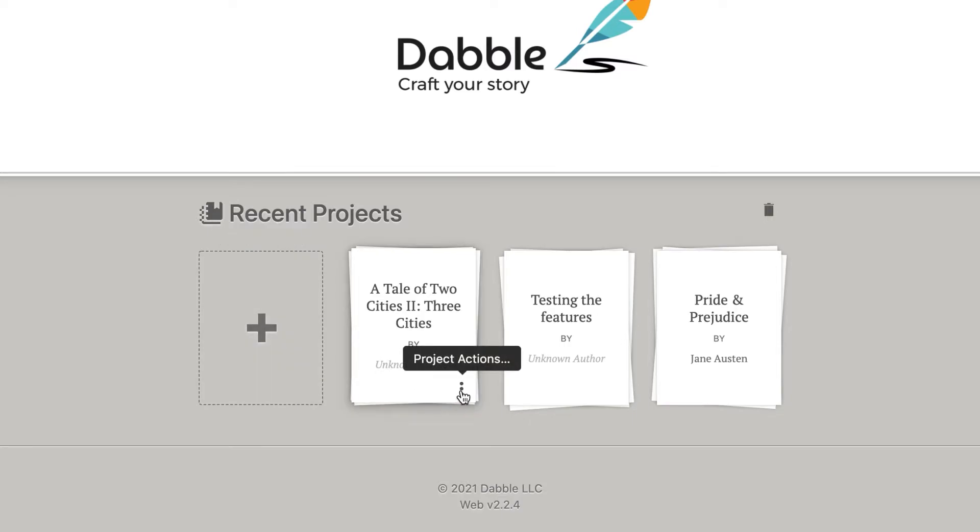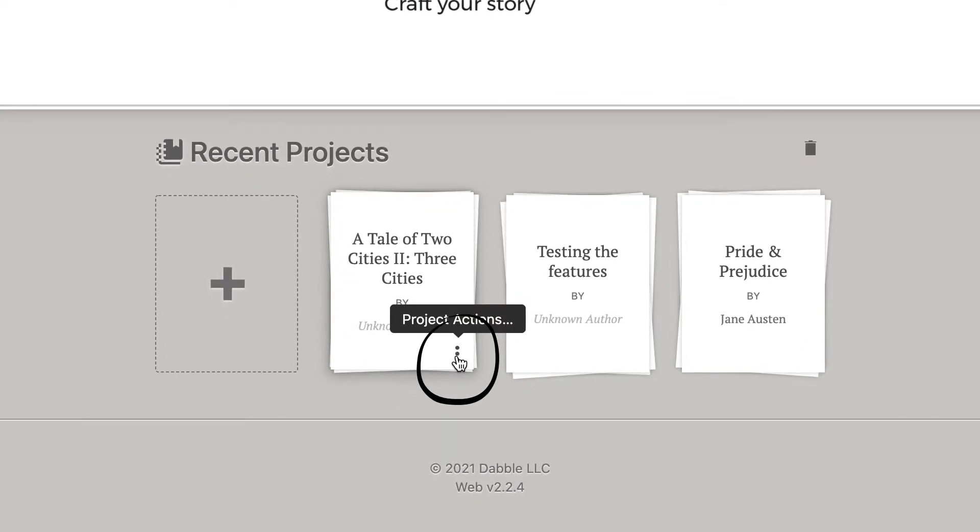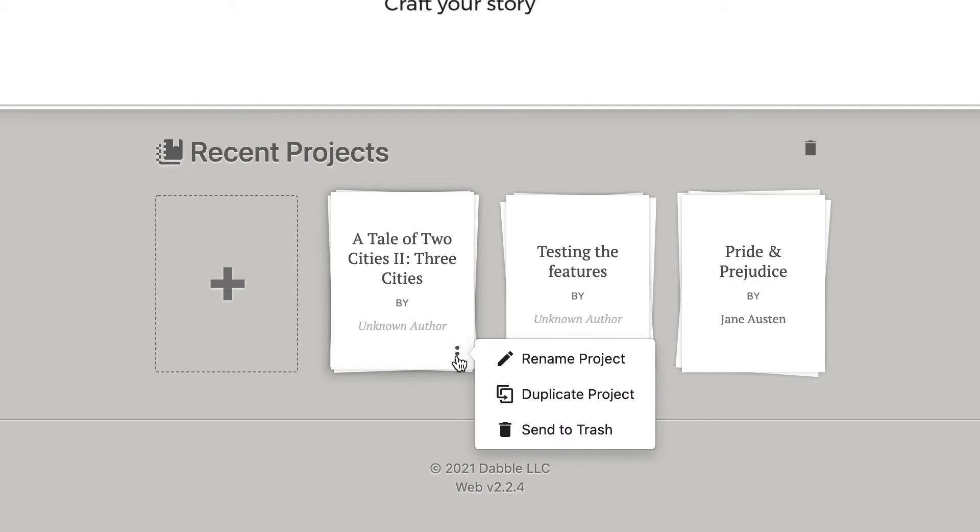Hovering over a project will reveal three dots on the bottom right. Hover over those three dots to access options specific to your project, such as renaming it or sending it to the trash.